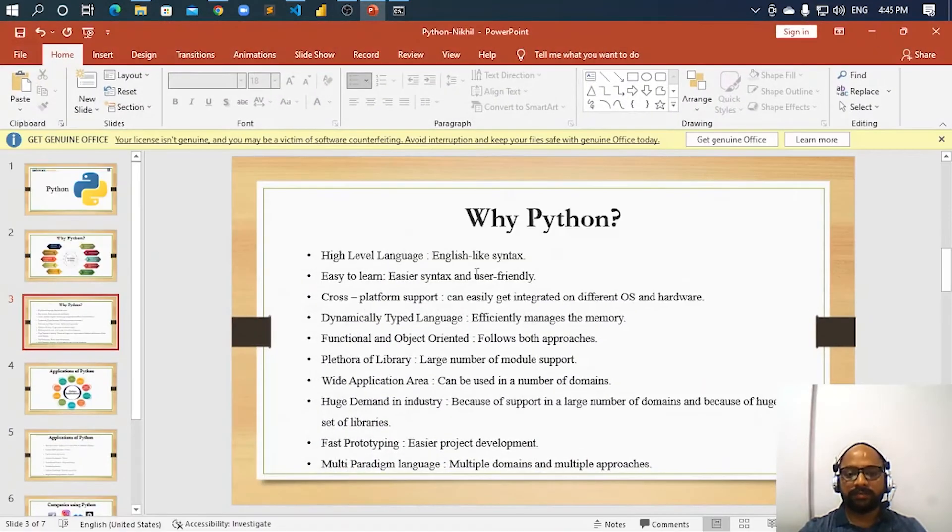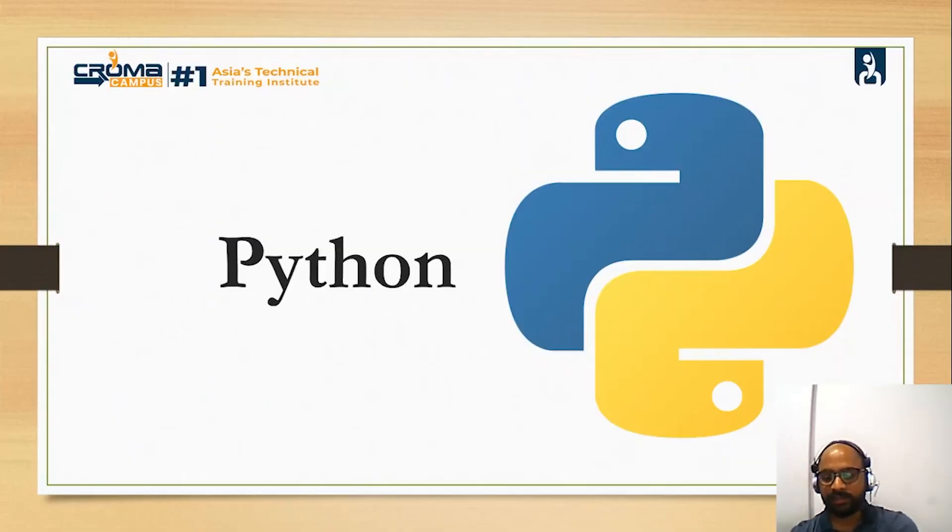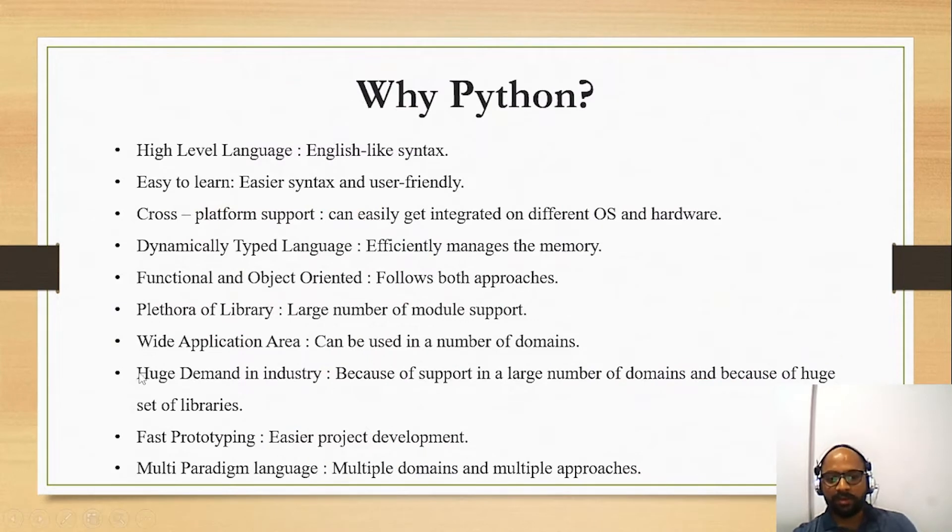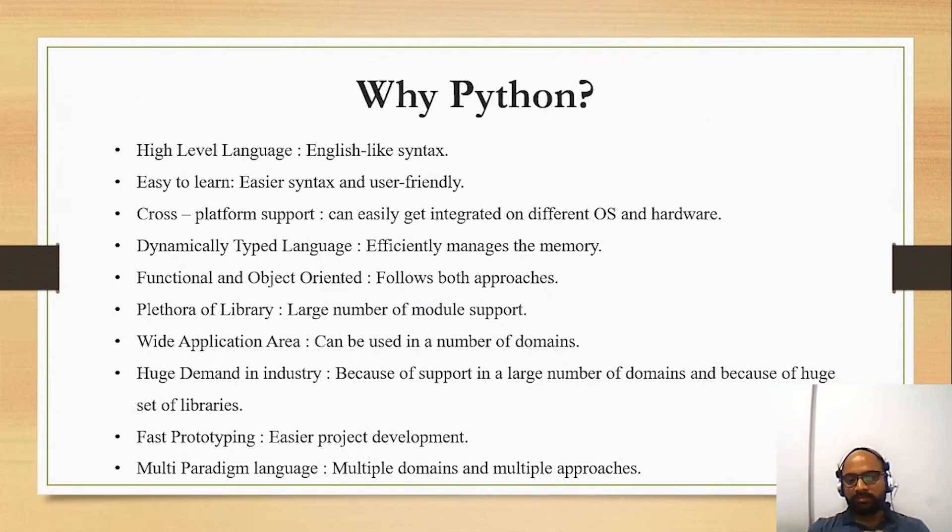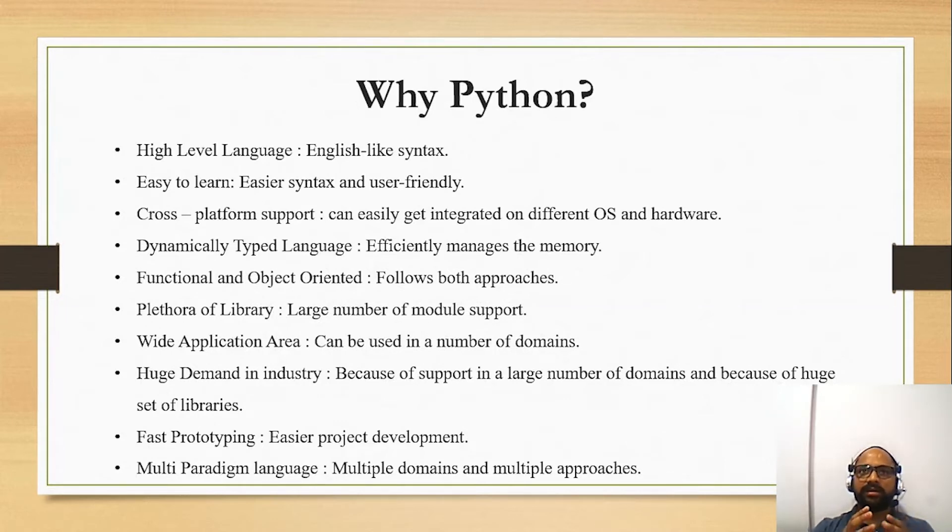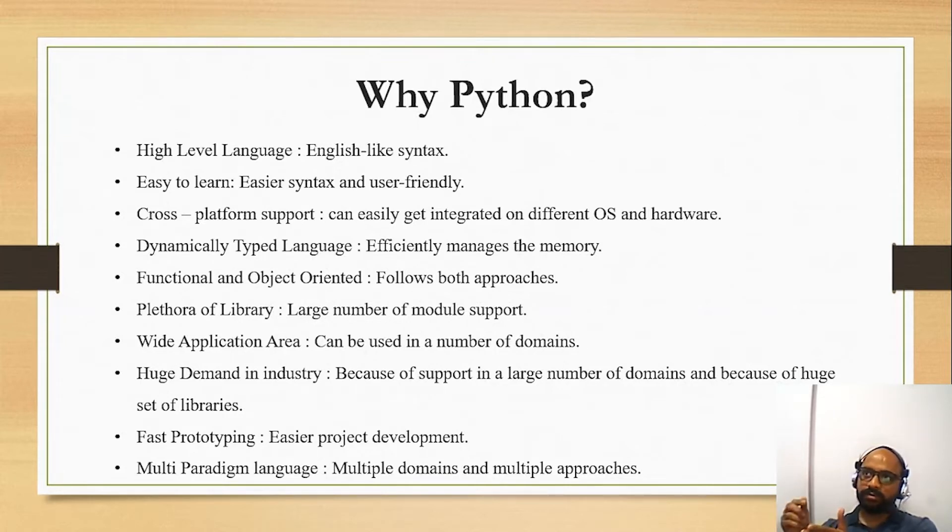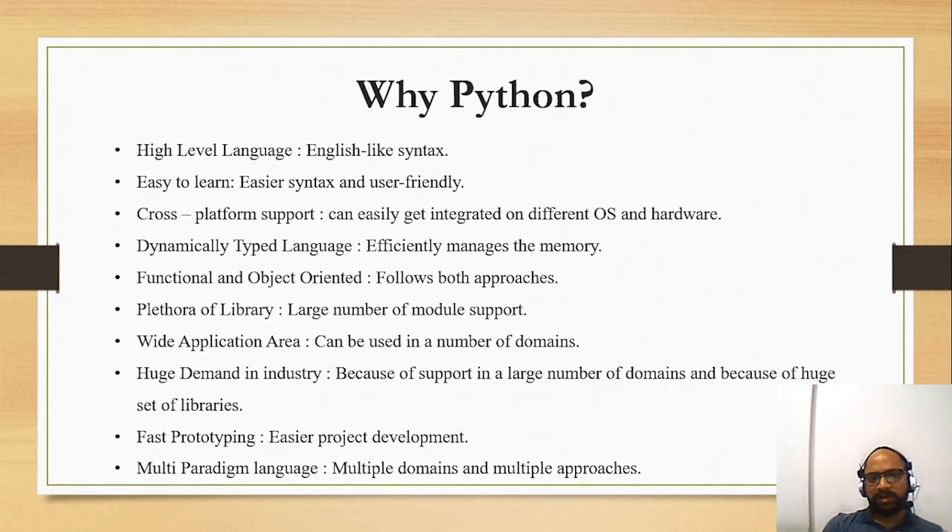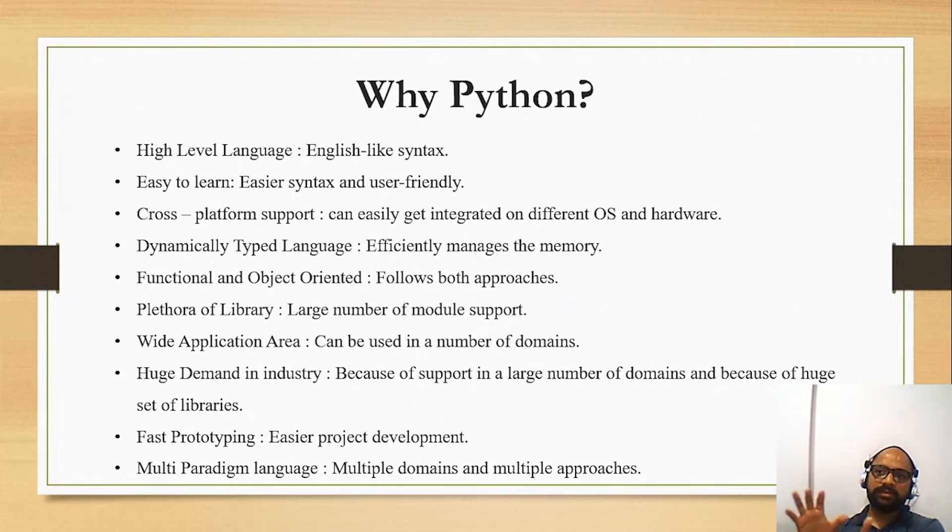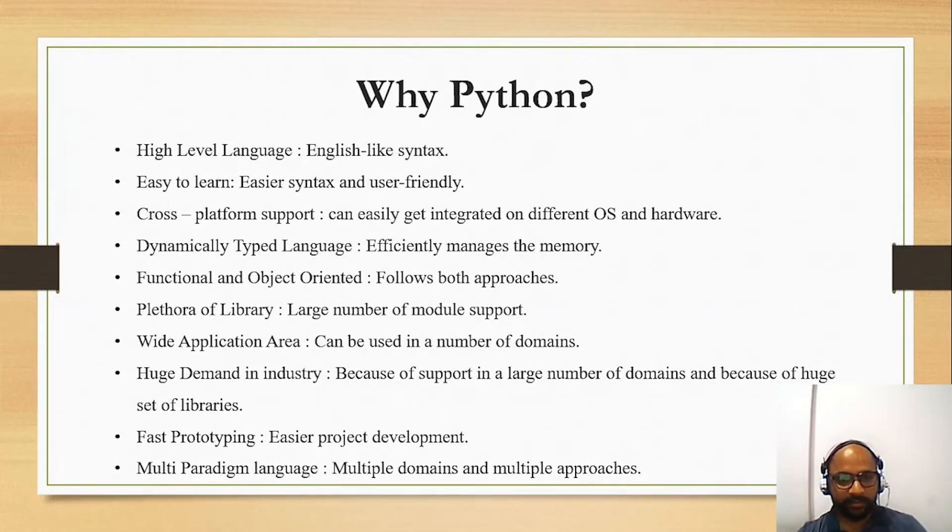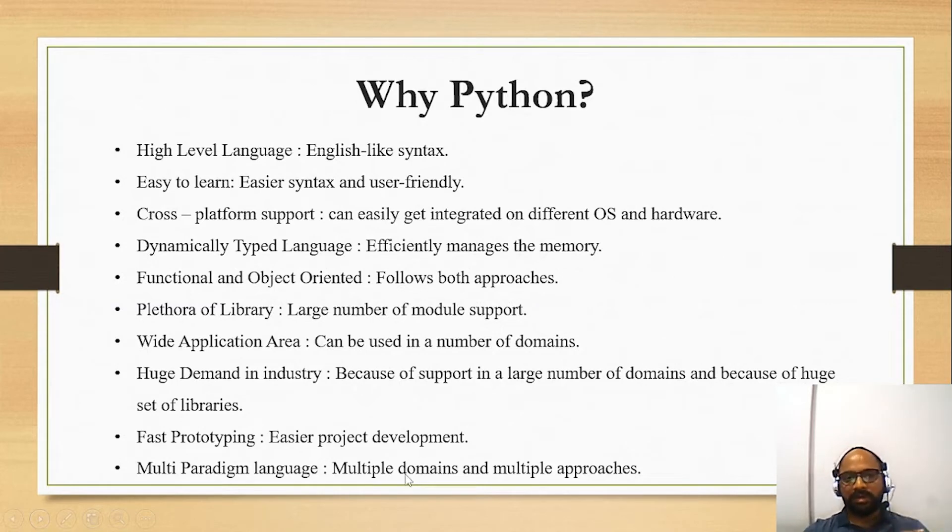Now next comes some other points which we need to discuss. For example, huge demand in industry - obviously, when it is having such a wide application area, then it is being in demand in the IT industry. Then fast prototyping, you can easily develop the projects. I can tell you that if we talk about web development, Django framework is there with which website development becomes very easy. You can easily embed the JavaScript file, CSS file, HTML and all. So I am just covering up data science, web development and machine learning. Now multi paradigm language - obviously in multiple domains and multiple approaches we can use to get our task done.